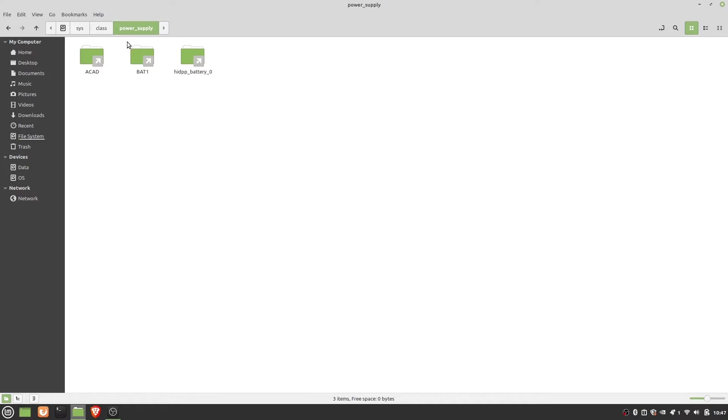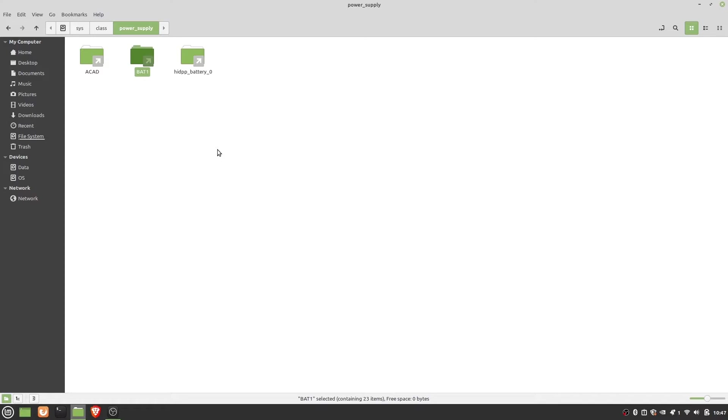Here you will see folders like BAT0 or BAT1. Some ASUS laptops come with BAT0 folder while others with BAT1. So do take a note of the folder you have in your system. It will be needed later on. Here as you can see, I have BAT1 folder.